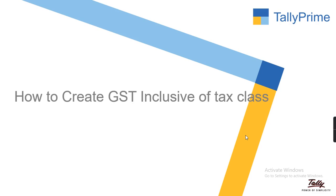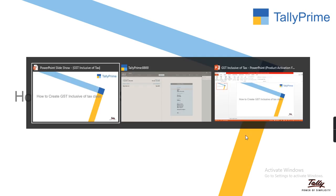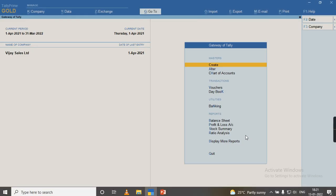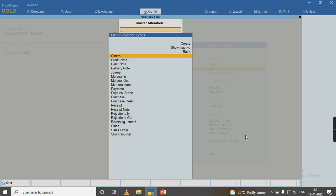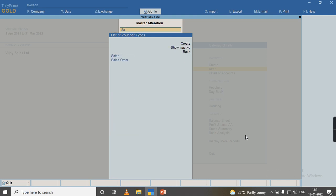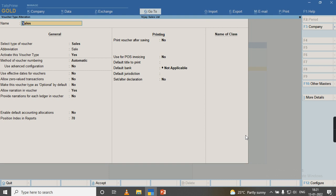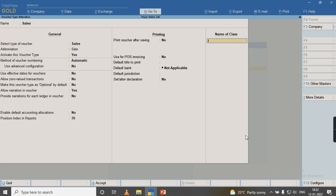In this video we will discuss how to create GST inclusive of tax class in Tally Prime. To create this class, I am going to Tally Prime to alter voucher type under the sales voucher type. I will place a cursor on the name of the class and give the name 'inclusive of tax.'